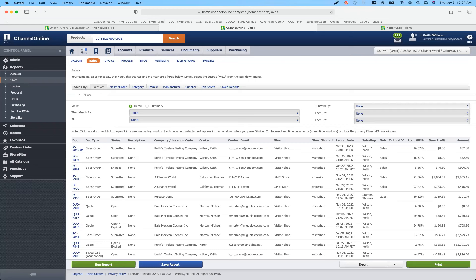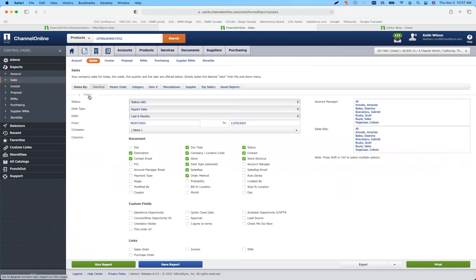The full list of order method options includes: e-sign, punch-out, guest checkout, sales, store, and store site order. Guest checkout is new — we'll cover that when we get over to store site. Those are some of the new filter options that we've added.